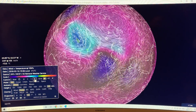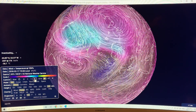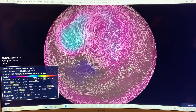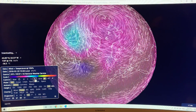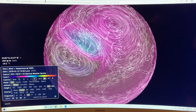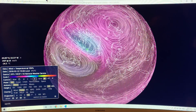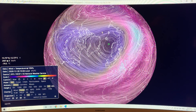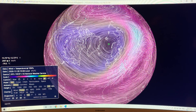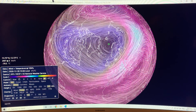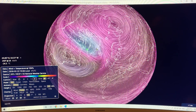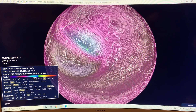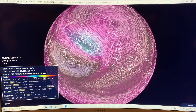Continuing on, you can see it's just a big mess — nothing like the original. It went from something with one polar vortex to a whole bunch of sub-vortices. So what happened? We had a sudden stratospheric warming event.